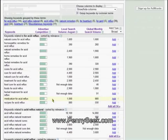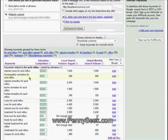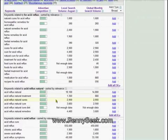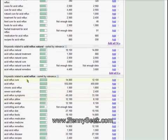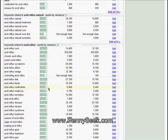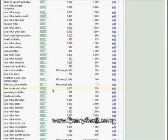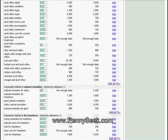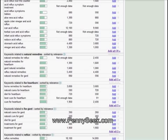And this is the list — they're in different categories for Acid Reflux, Acid Reflux Natural. So that seems to be their main goal here, and natural remedies for heartburn.